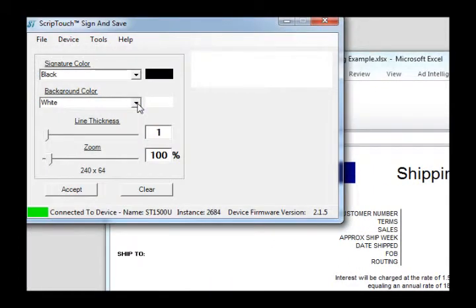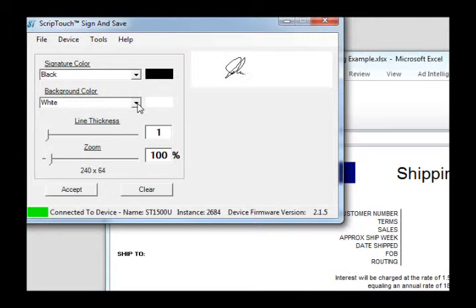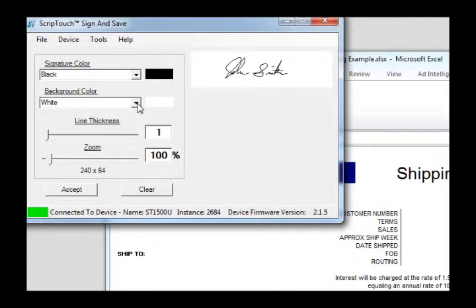When this box appears, your signature pad will now be activated and ready to capture signatures. Go ahead and sign, and customize the signature to your liking.